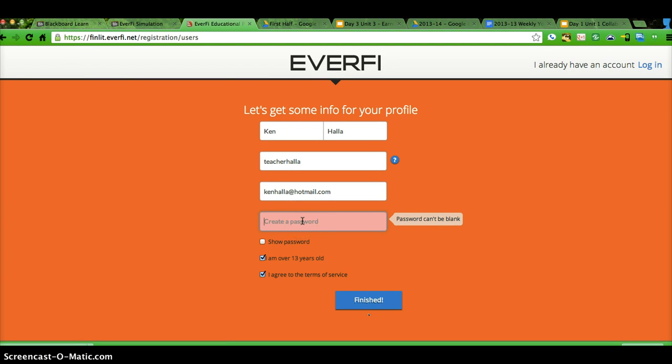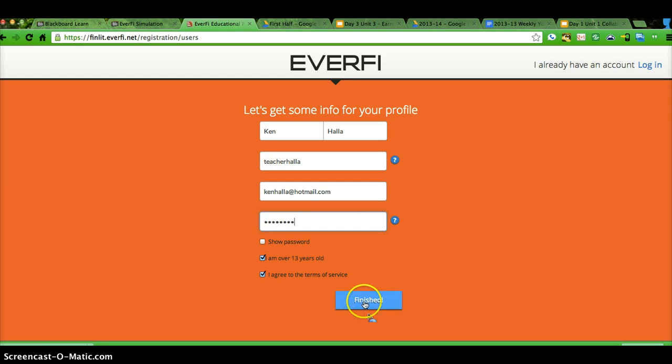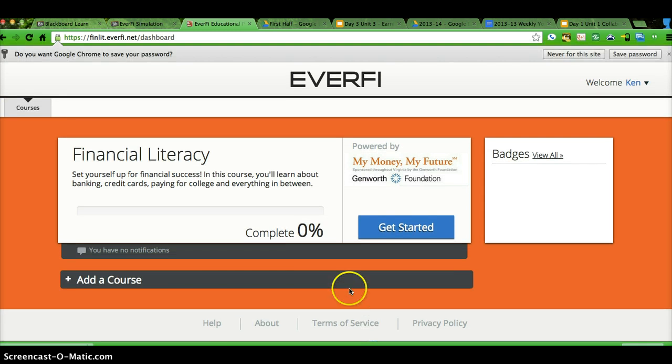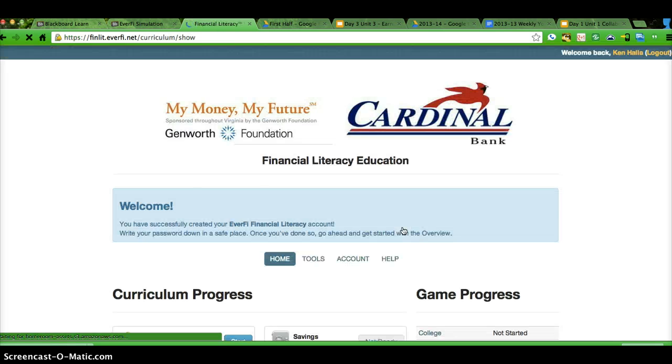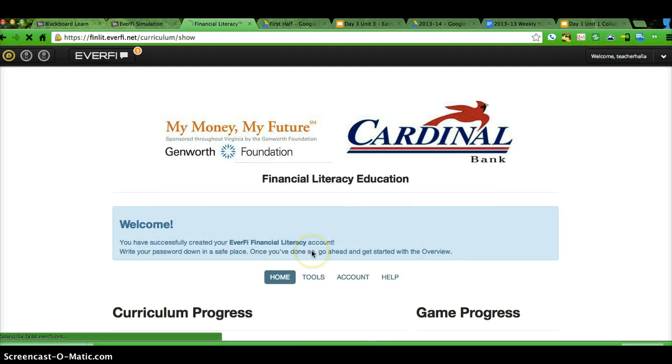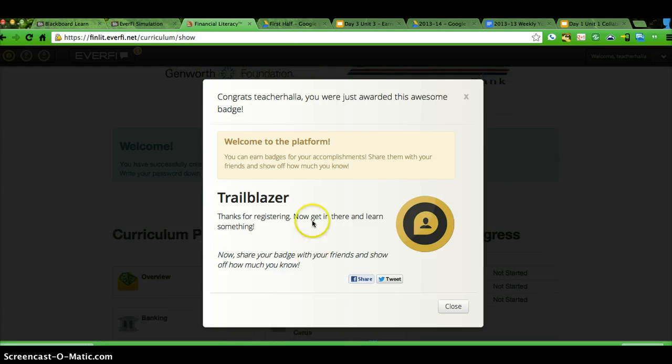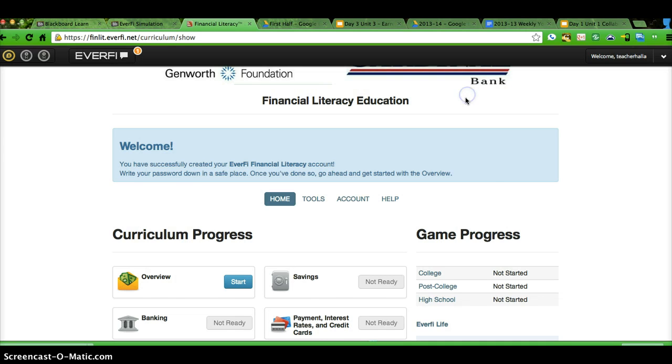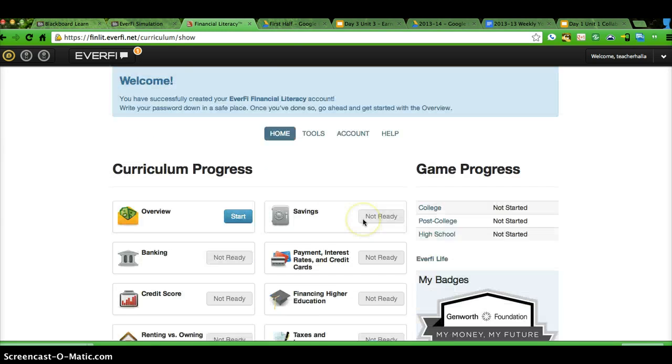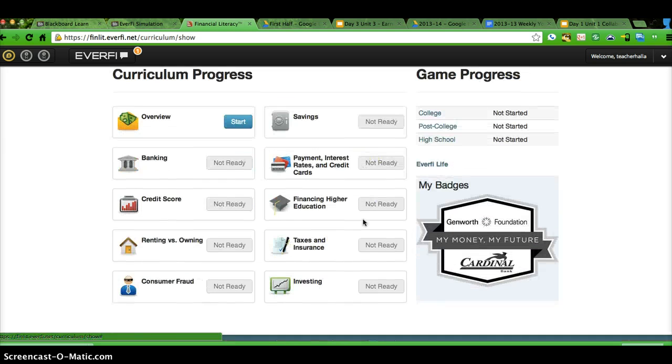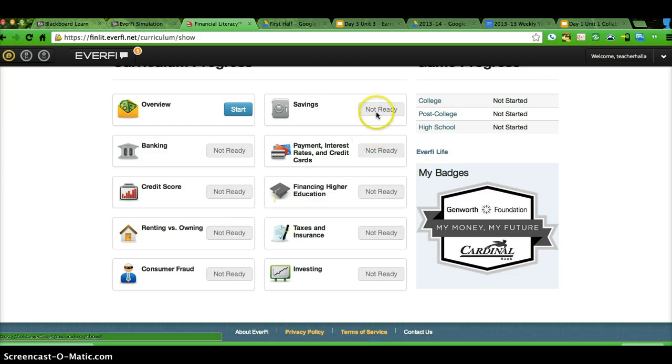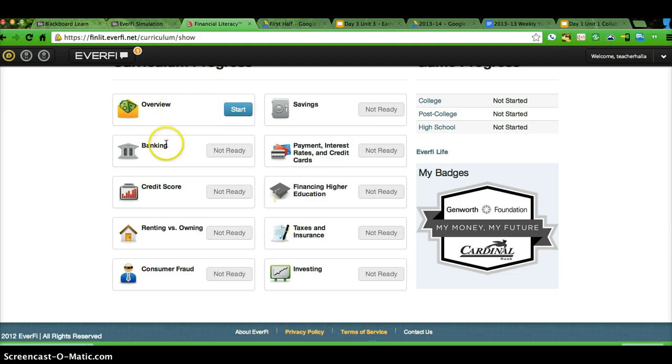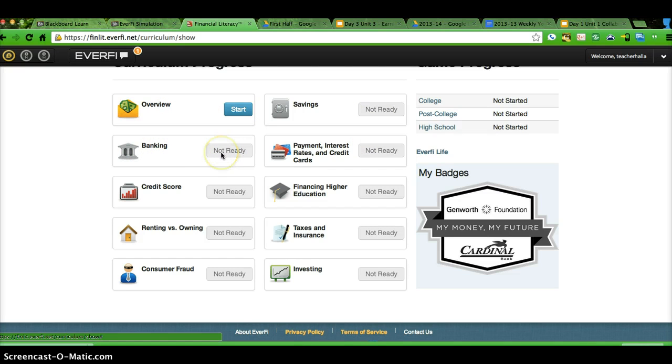Password can't be blank. And we're in. Then you go to Get Started. And what you're going to have to do is you're going to have to do the different items, and they're not always going to be in this order, and you would just simply click on Ready.